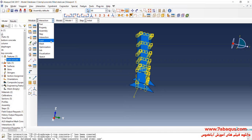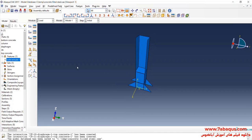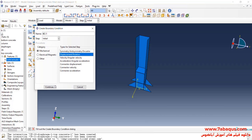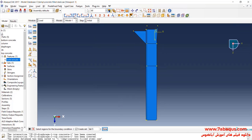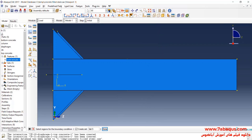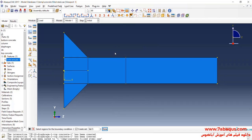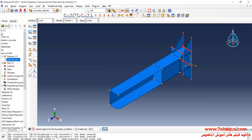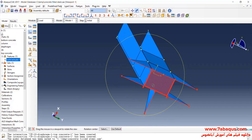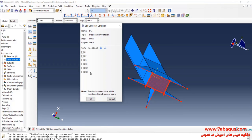In the next step, I'll enter the Load module. Click on Create Boundary Condition. Select Displacement/Rotation and continue. I will select the bottom of the model, and close all boundary conditions of displacement for it, then click OK.